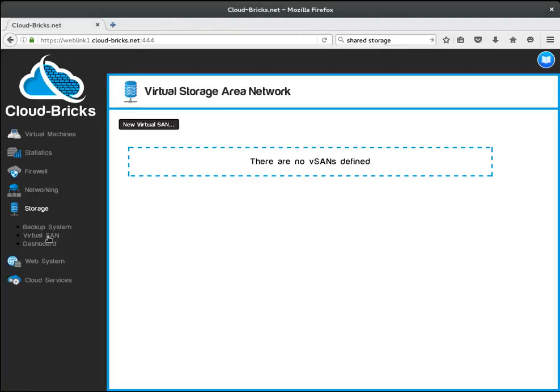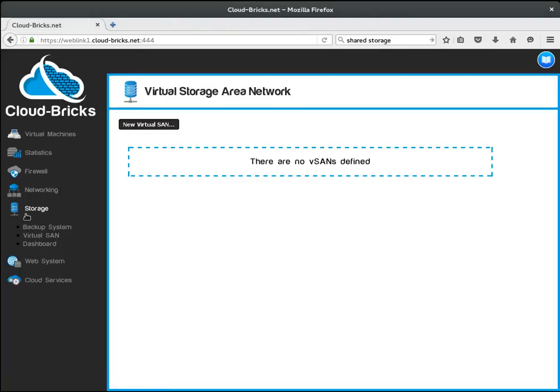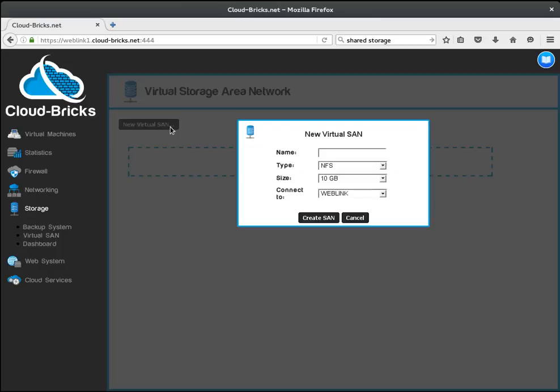The virtual SAN option is available under the storage menu. If we press the new virtual SAN button we can create three types of disks.